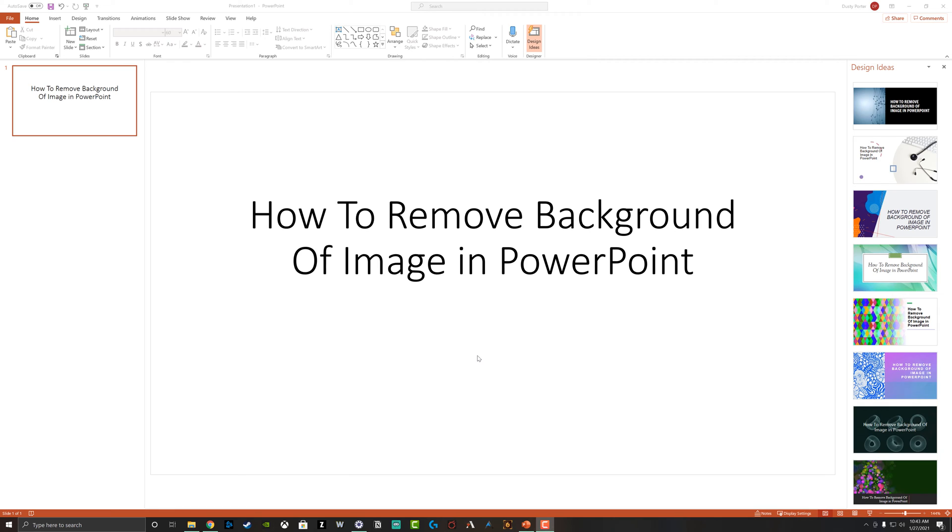Those of you who use PowerPoint often may not even know that this was a feature. A lot of people just do this in applications like Photoshop or very serious photo editors, but PowerPoint allows you to do this as well.